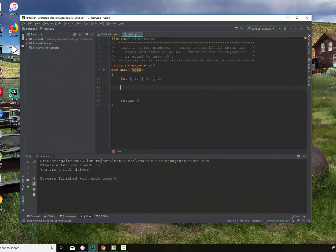Let's pull up our C++ file. What I want to do is read in three numbers: A, B, and C. First, I want to check to see if they're all equal using a complex AND statement. Later on, I'm going to rewrite this checking to see if they're all zeros, and I'm going to find a way to put in a negation, or check if they're not equal to each other.